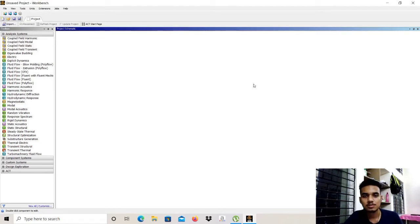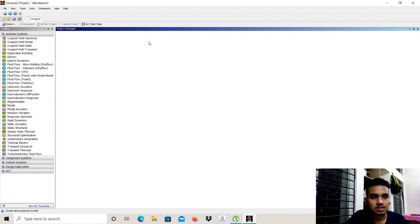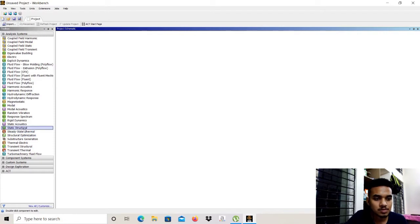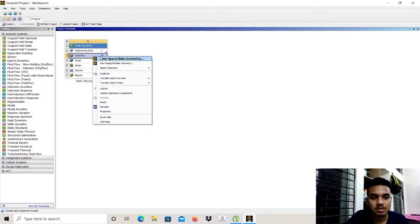Hello everyone. Today we are going to design and perform finite element analysis of a bracket. We'll start in ANSYS Workbench software by selecting Static Structural, then selecting geometry.